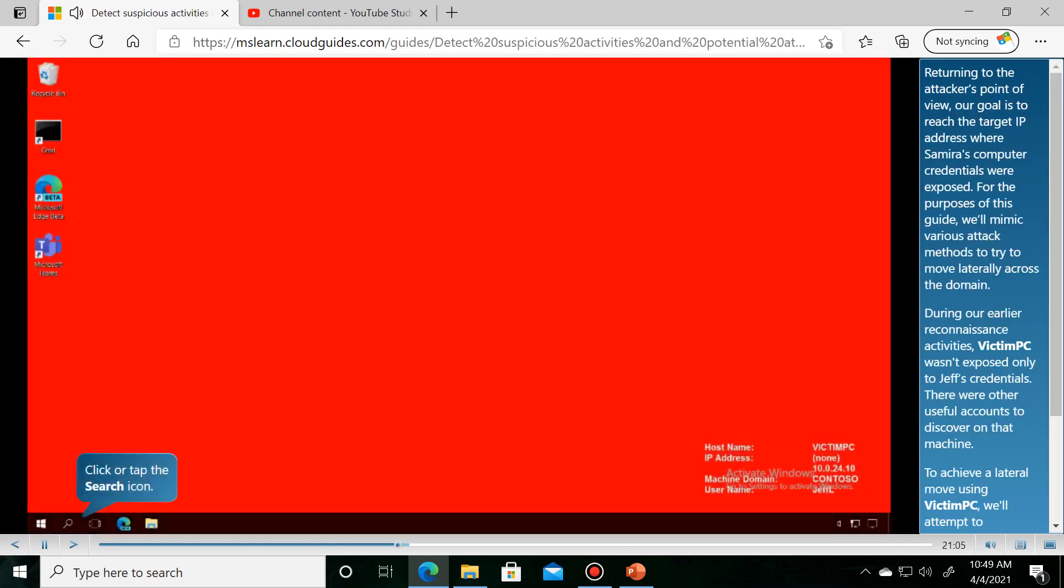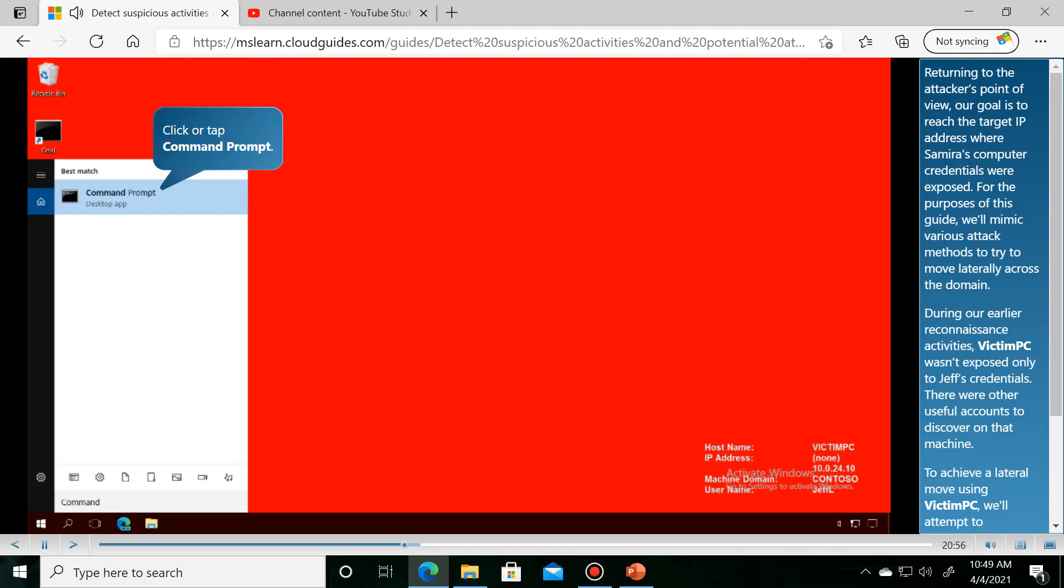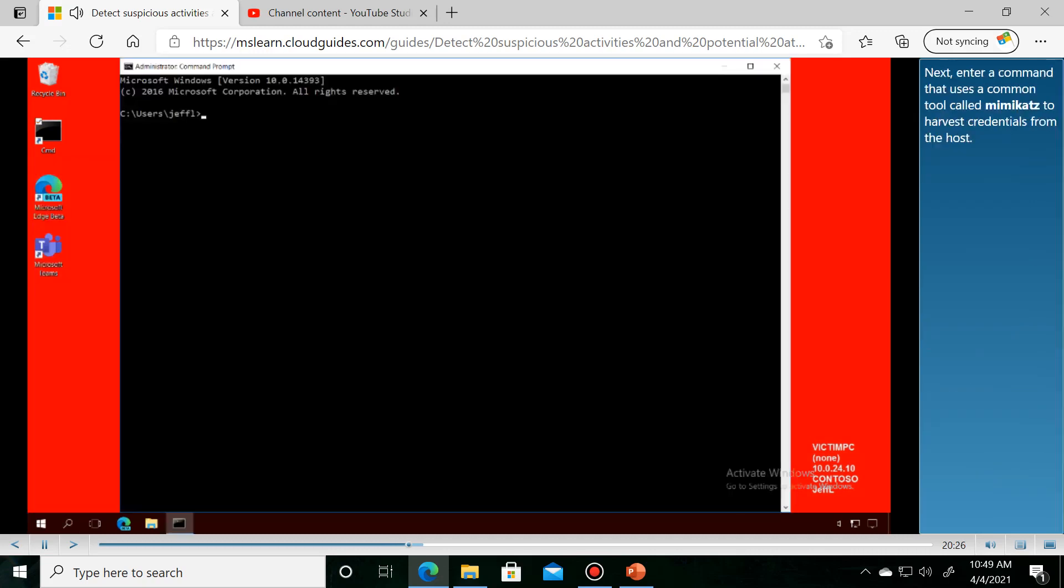Returning to the attacker's point of view, our goal is to reach the target IP address where Samira's computer credentials were exposed. For the purposes of this guide, we'll mimic various attacks.